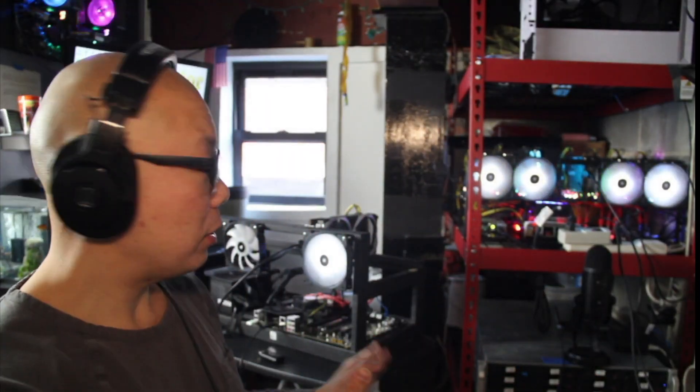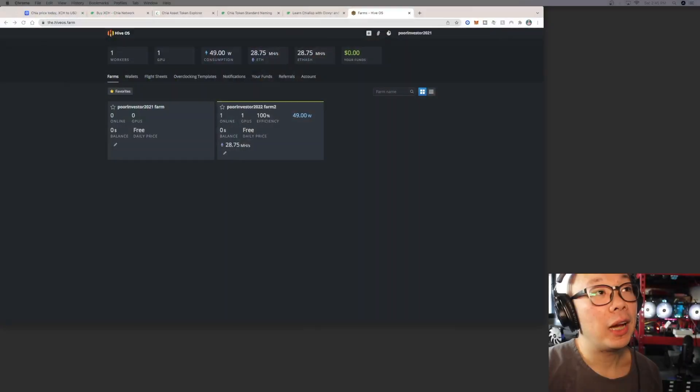Alright guys, so I got everything up and running. I actually installed HiveOS on this. I got my MSI 6600 non-XT and I want to show you guys right now what my configurations are so you can see what I'm actually getting with the 6600 non-XT.